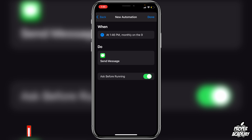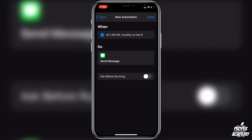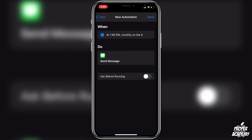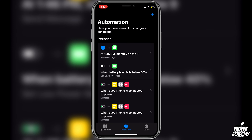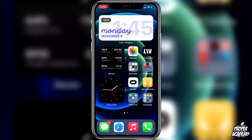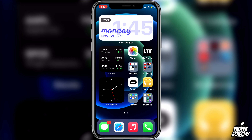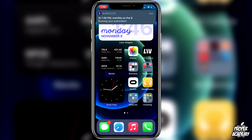Just note that if you only want to do a one-time thing you can also do that. Every month at 1:46 on the 9th that text message will be sent. Make sure where it says Ask Before Running that you turn that off, so it doesn't ask before it runs — it just automatically runs in the background. That's very important.